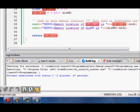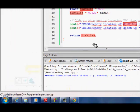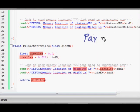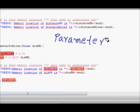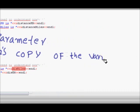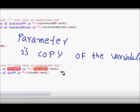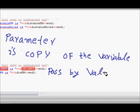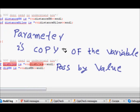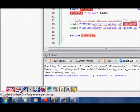To recap: whenever you pass a function parameter, it is a copy of the variable that is passed. This is called pass by value. The values are copied and are replicas — the actual variables that we pass are not changed. I hope you understand this. Thanks a lot.